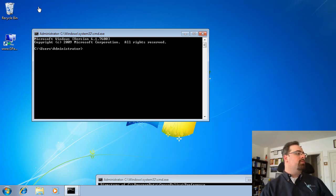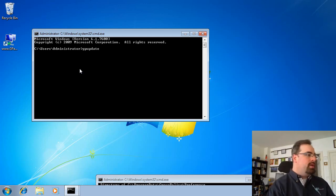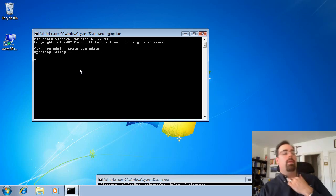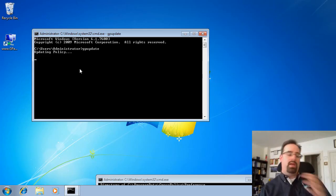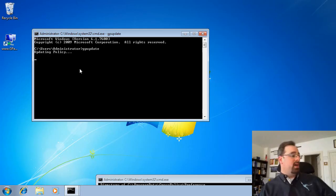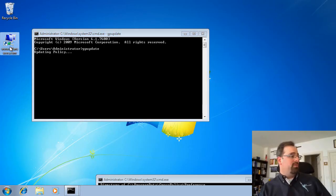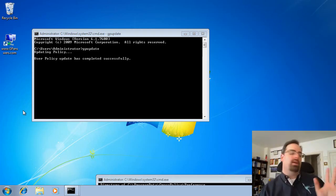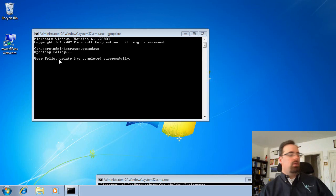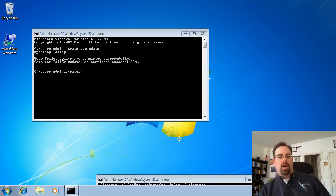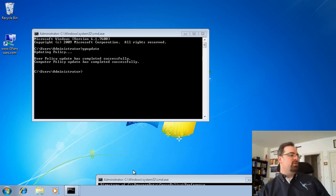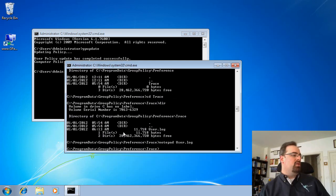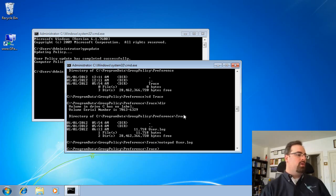Over here on Computer One, if I run gpupdate — I've already got that thing enabled, I've already got a shortcut preference item over there, and maybe that preference item isn't working perfectly. After running gpupdate with tracing turned on, a special log file gets created. Let me show you what that log file looks like here.